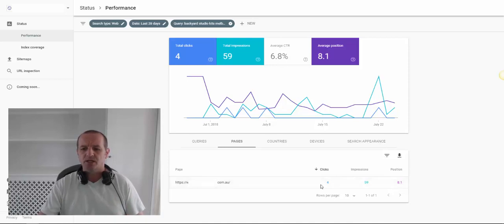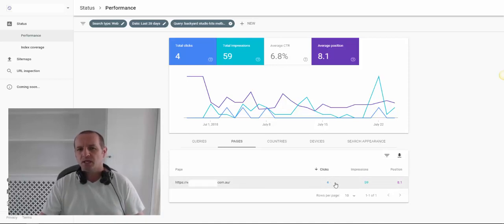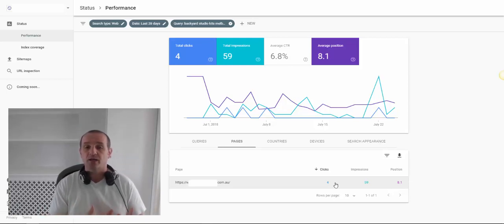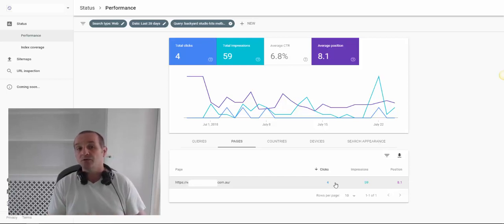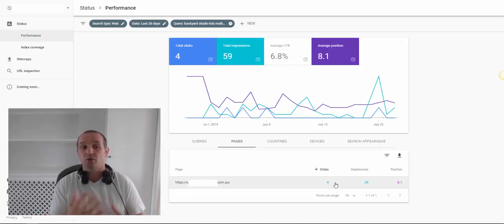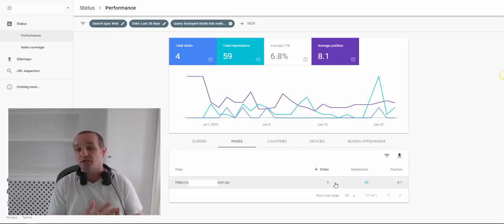We can see how many clicks we've got on there. We would also be able to see if we had two or three pages that rank on different occasions for that search term — we call that cannibalisation. You may run into a problem where Googlebot is confused about which page on your site is the most important one for that particular search term.